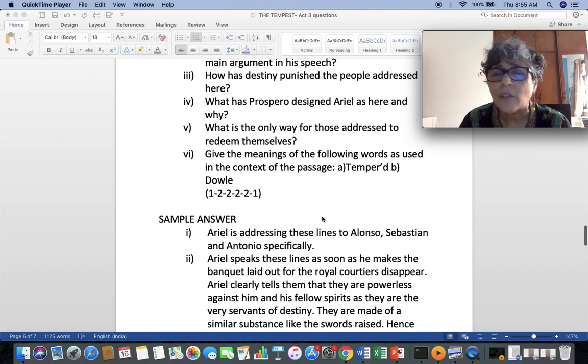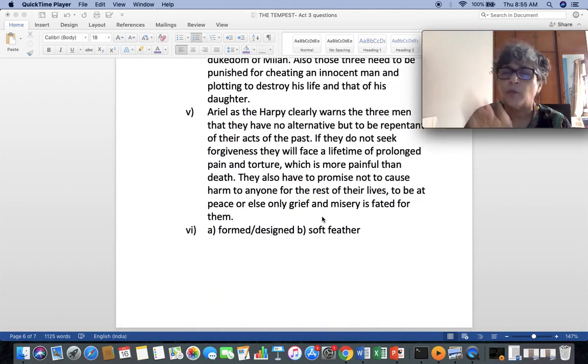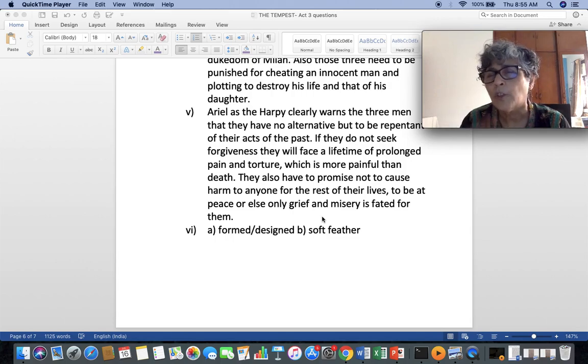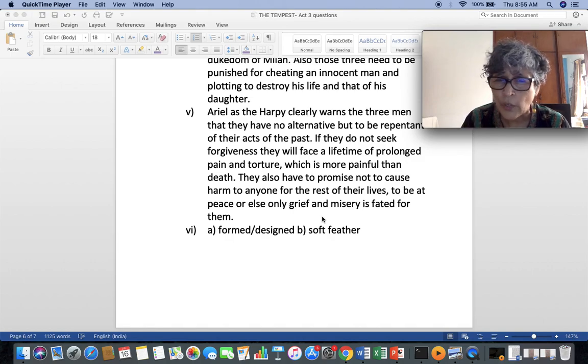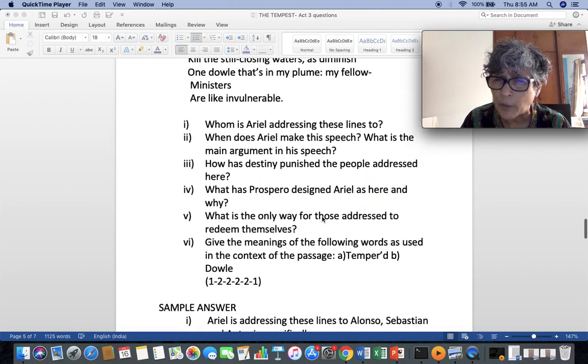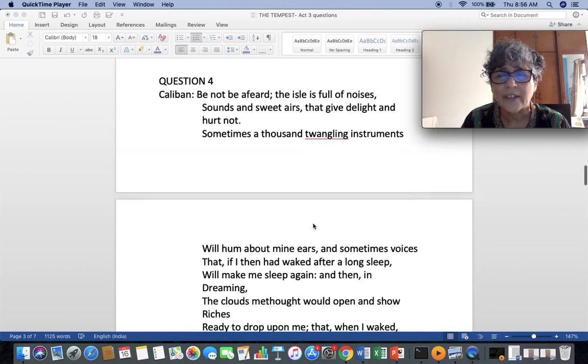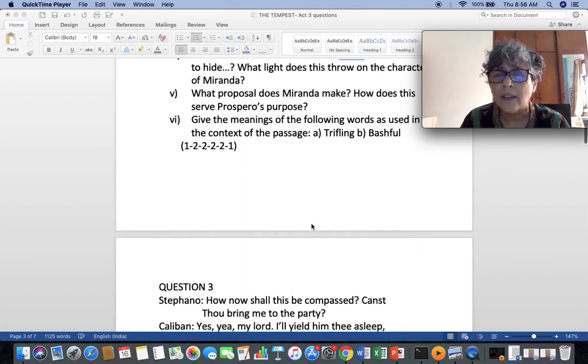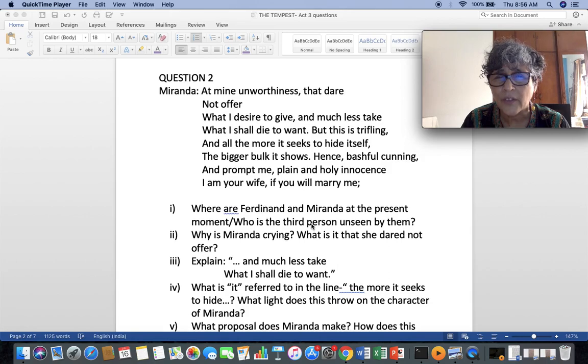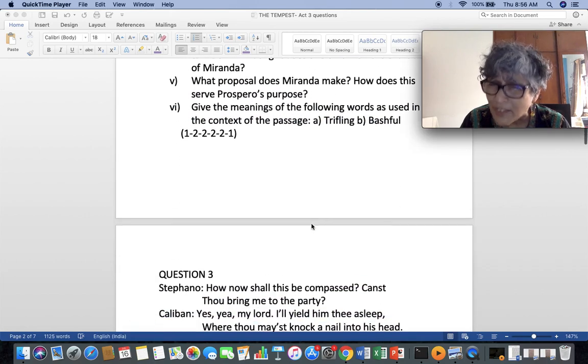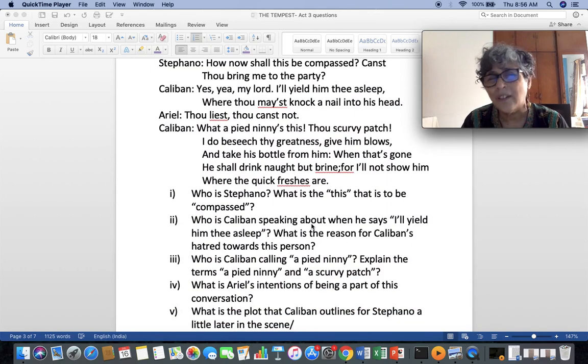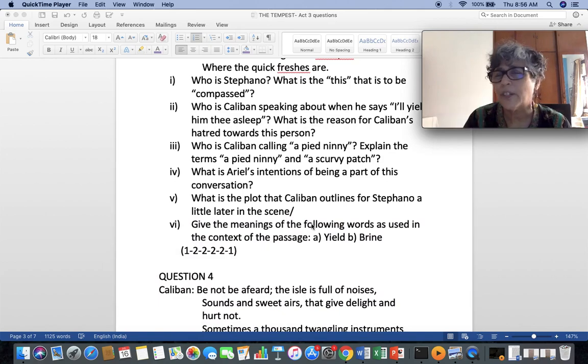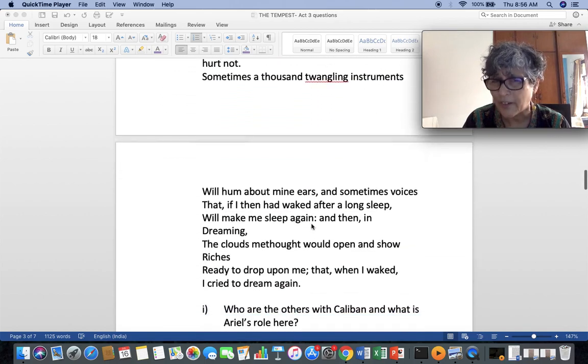So, I've given you the sample answer to one question and you have the other questions right in front of you. Please do attempt all the questions. See that you write, you must write. Unless you write, you will not be able to gauge how much to be written. Remember, these are absolutely to the point, unlike the merchant of Venice answers that you wrote.